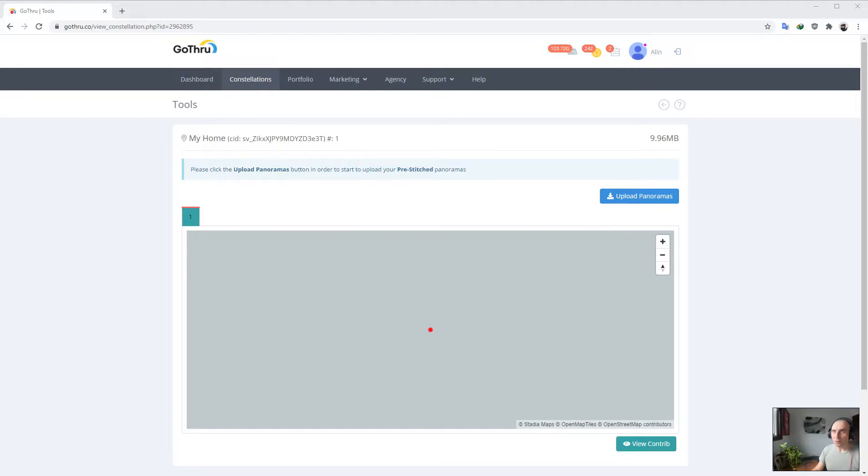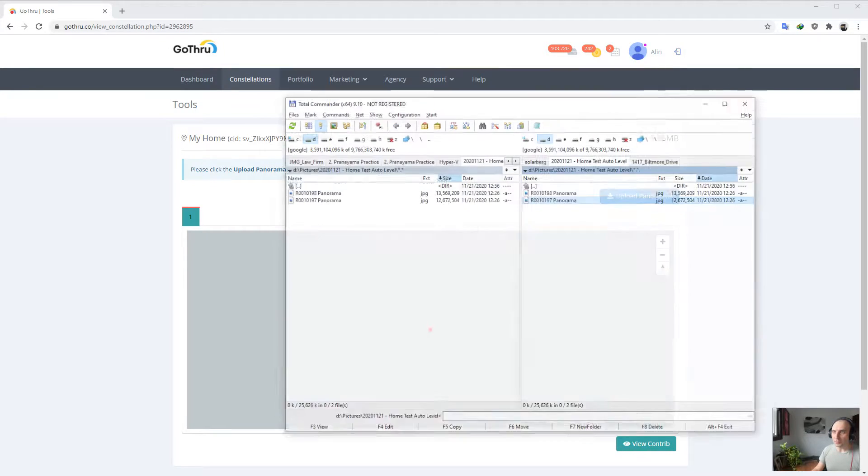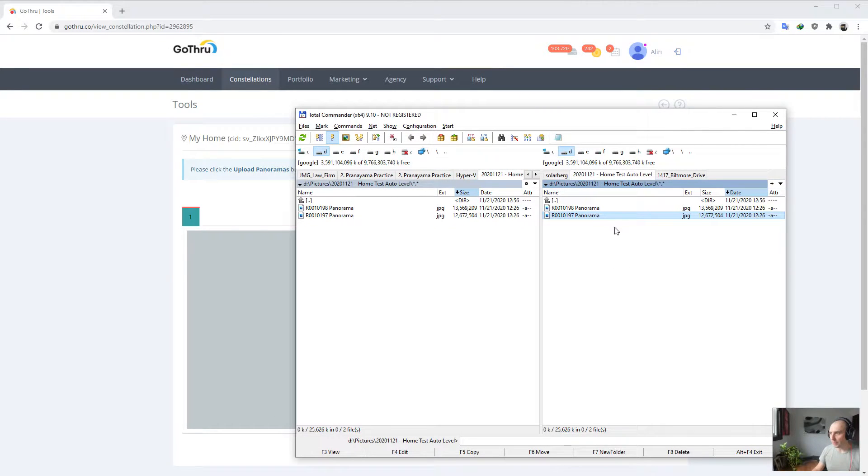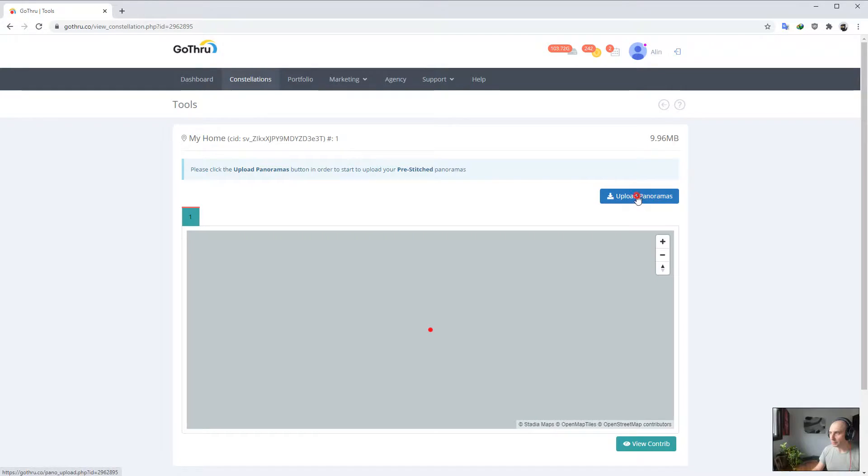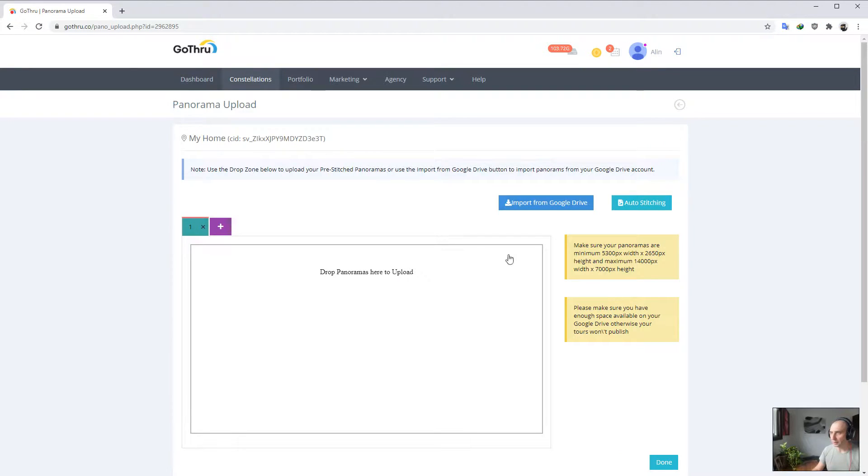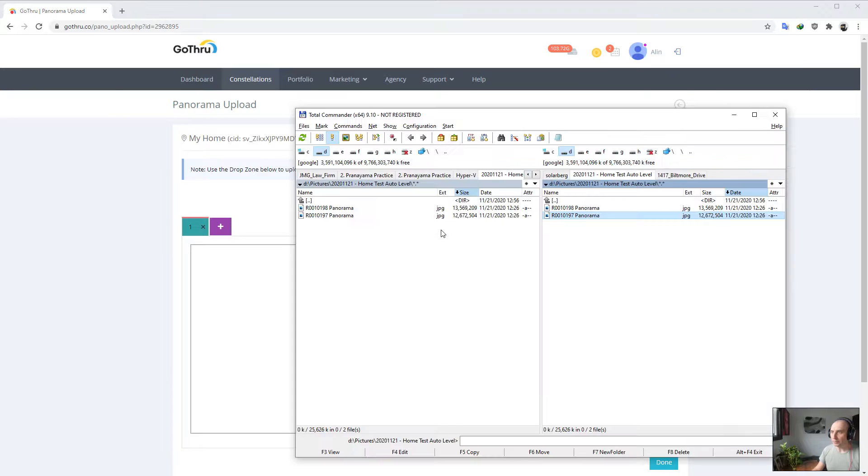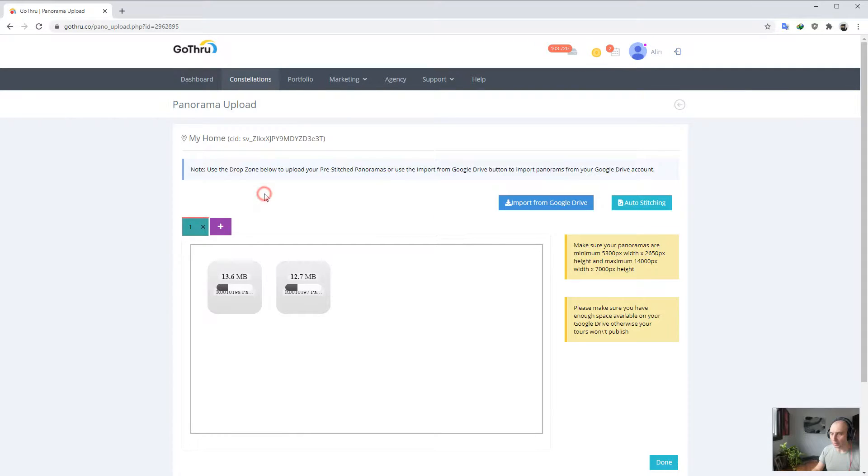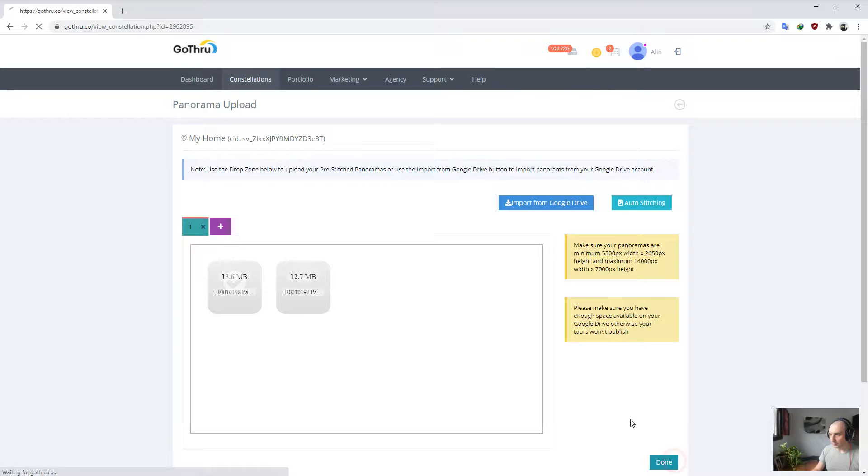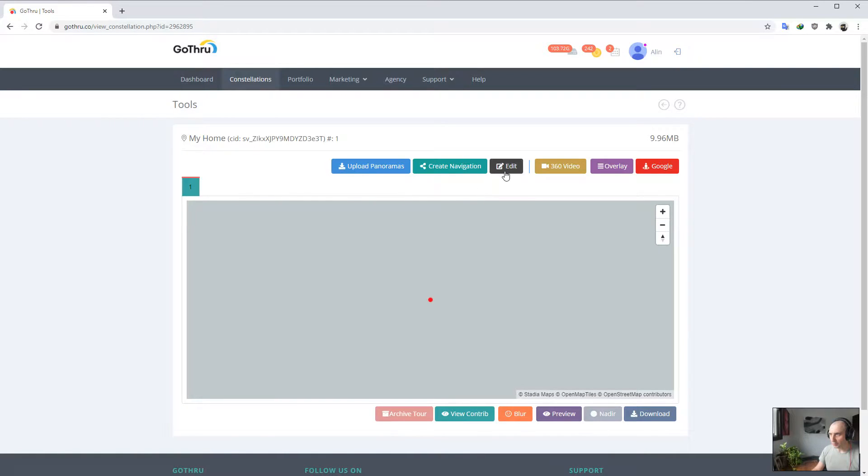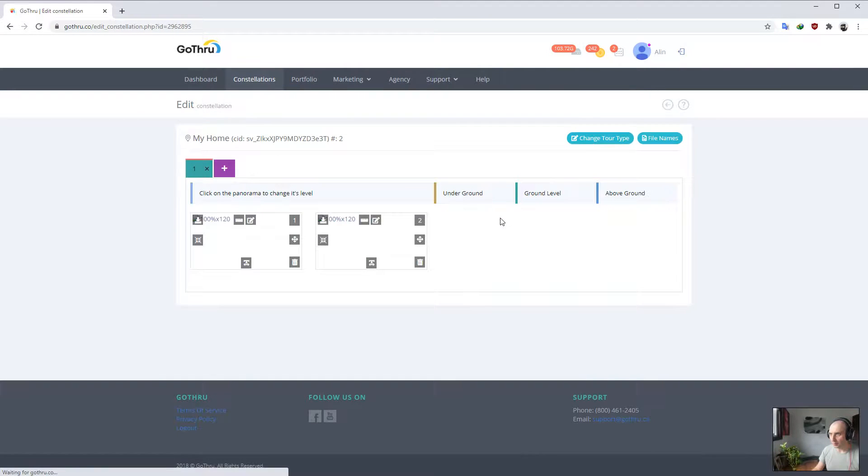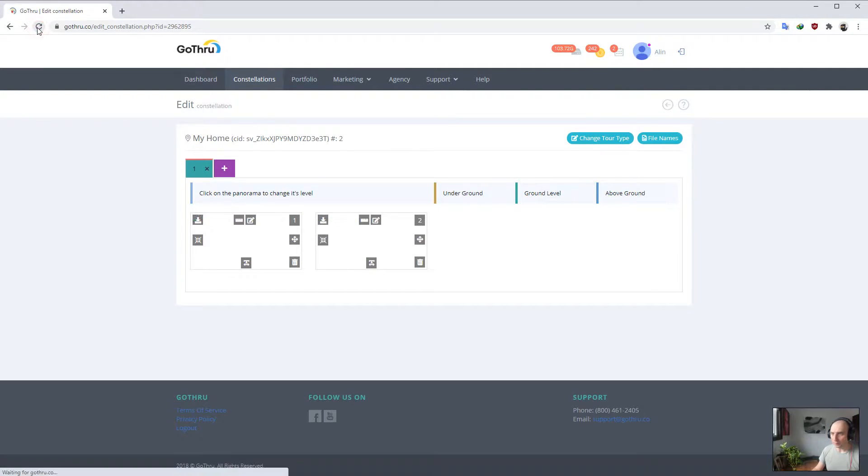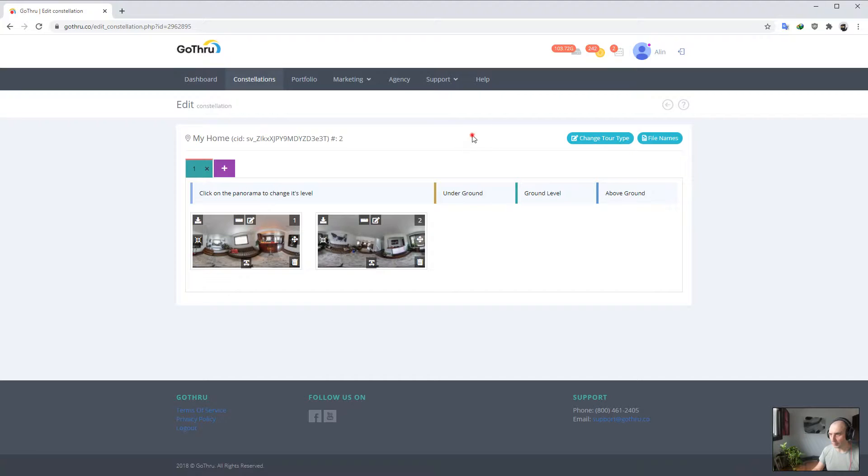Now let's go ahead. I have two images here. Let's click upload and select these two images and upload them. Let's check and see what we have. Okay, so GoThru processed them. As you see, they are not properly leveled.